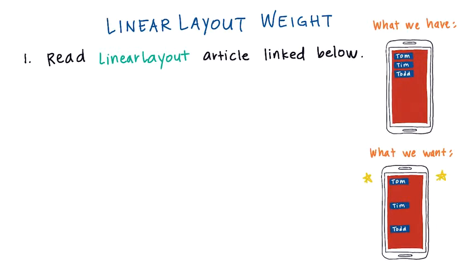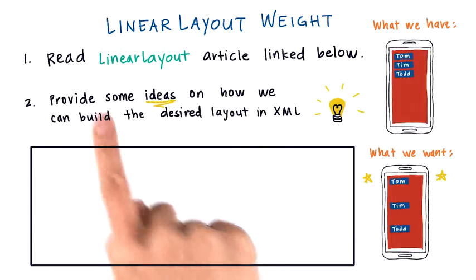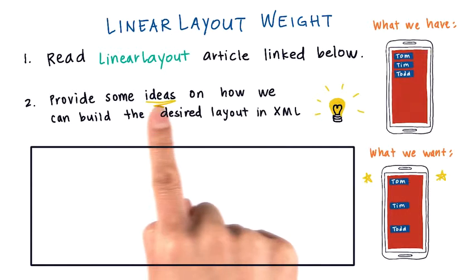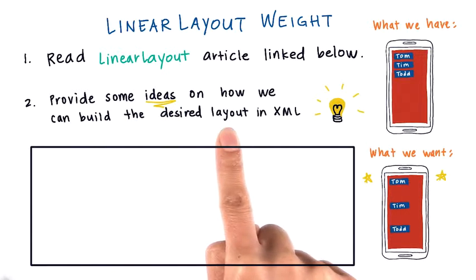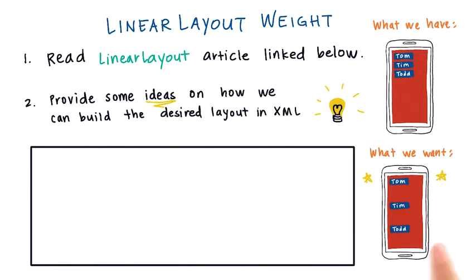It's perfectly normal for you to not understand everything that's in the article. Oftentimes you just want to have some vague understanding of how the concepts in the article may be able to help you in your work. Then I want you to provide some ideas on how we can build this desired layout in XML.